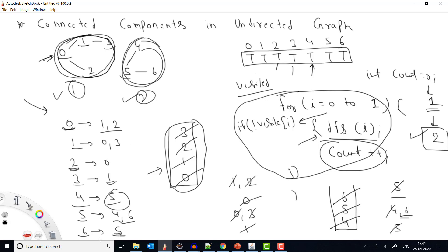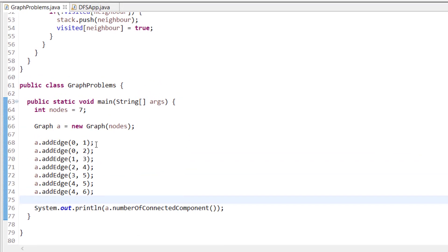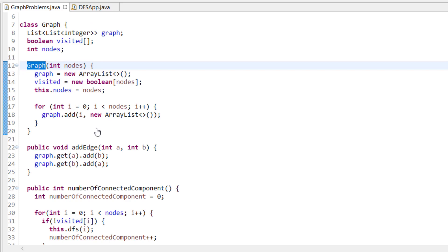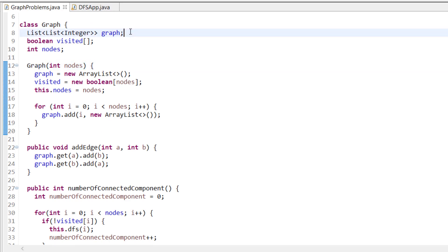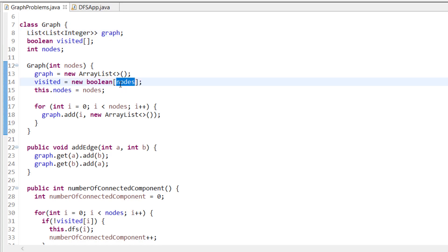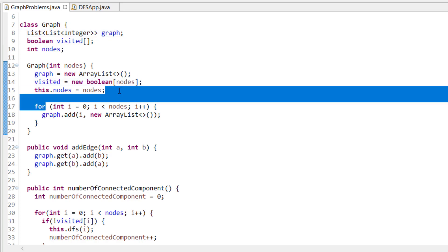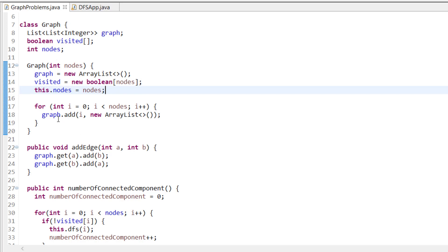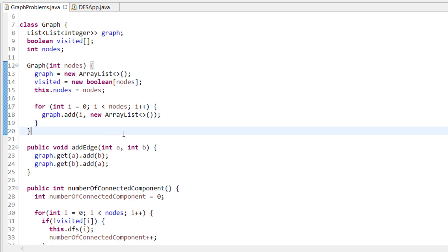Now let me show the code. First I declare the number of nodes and initialize the graph as a list of lists — an adjacency list. Then I create a boolean visited array of size equal to the number of nodes. For each index I create a blank list, so the adjacency list is initialized with empty neighbor lists for each node.